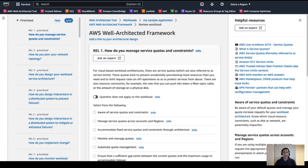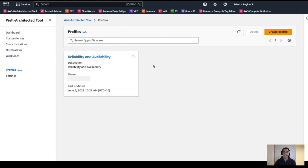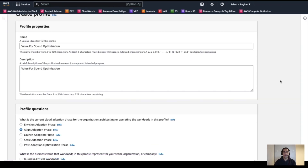This way we can easily focus on the questions and best practices that are prioritized to meet our workload's objective, which for this stage was about becoming better in reliability and availability. Now, in a different stage of that journey — let's say when the desired outcome is to optimize value for spend — you might want to run a new review to identify practices that you can apply to optimize your workload costs. In such a case, we can create a new profile for this stage of the journey.